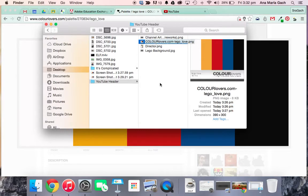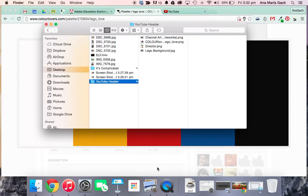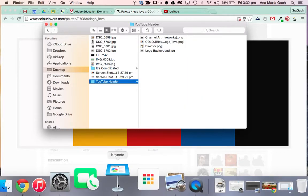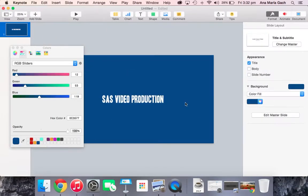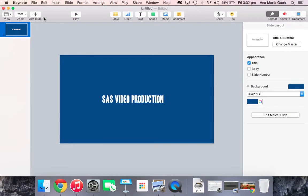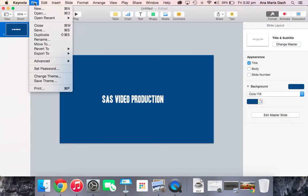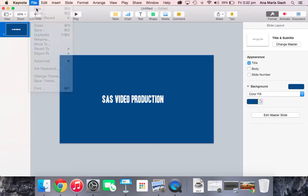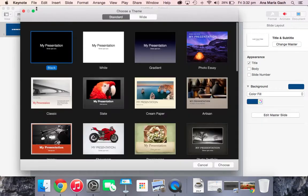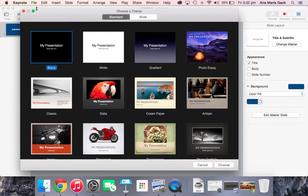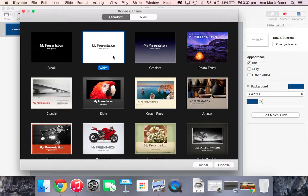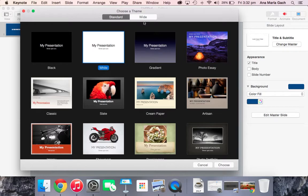We're going to start out in Keynote. I'm going to make a new project. So when you open up Keynote, it's going to actually ask you to choose this theme. I usually choose white. It's simpler, but you can choose black if you want. It doesn't matter if it's standard or wide because you're going to change the size anyway.